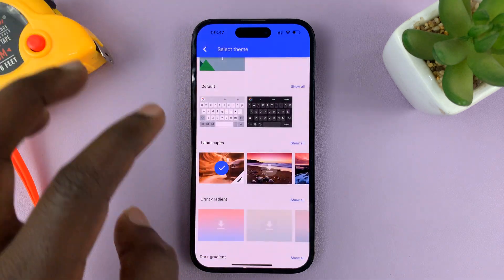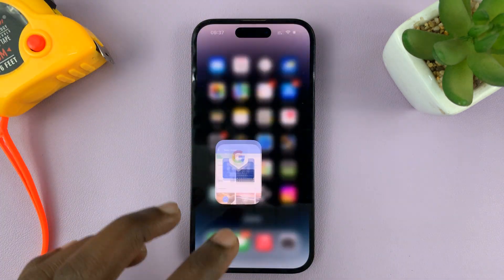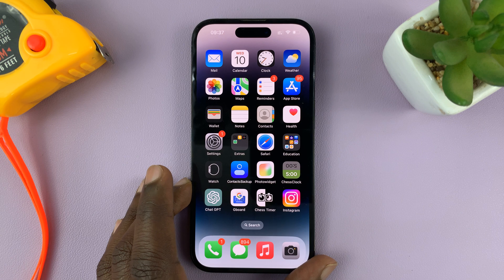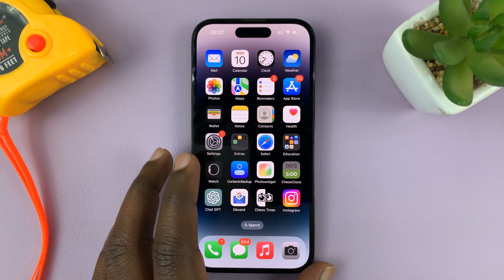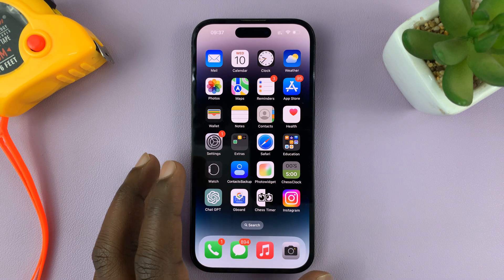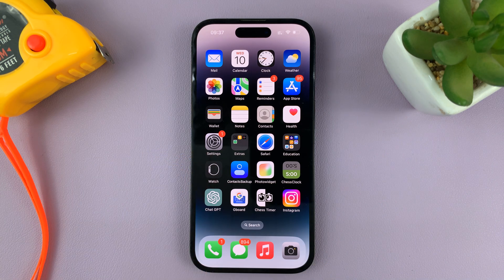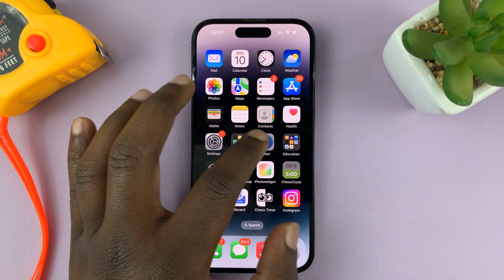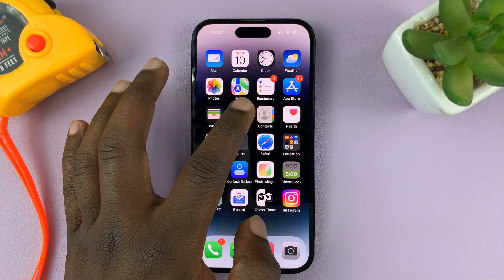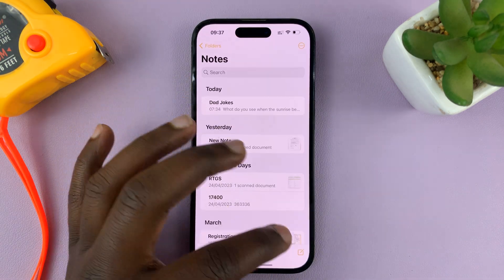And that's basically how to change the theme on your iPhone keyboard when you're using Google keyboard. Now, if you don't know how to set up Google keyboard, I'll link a video down below on how to set up Gboard on your iPhone. Thanks for watching — leave your comments and questions down below, and good luck.